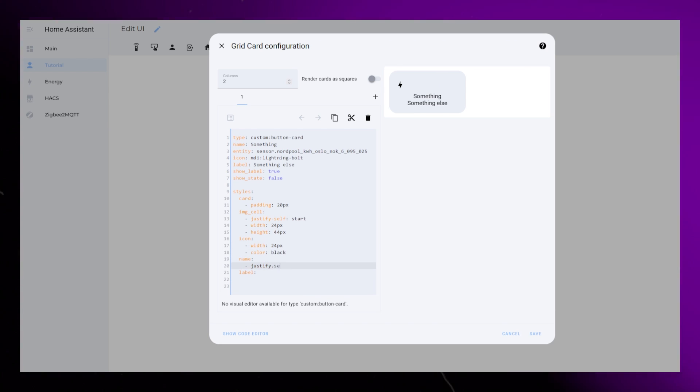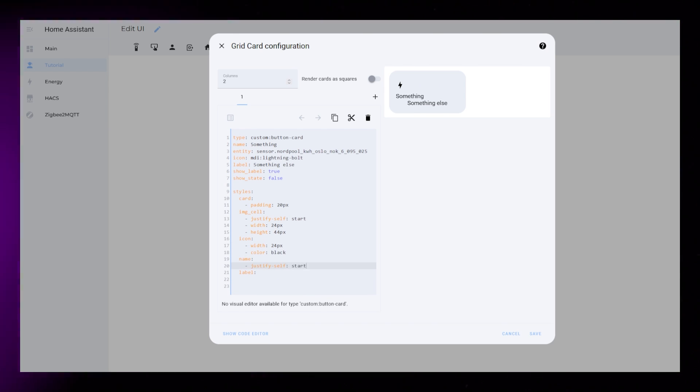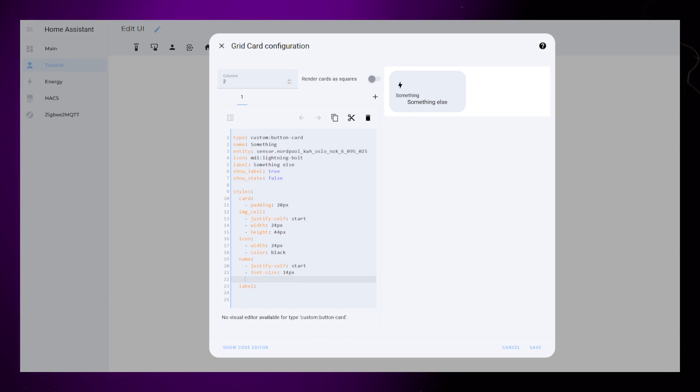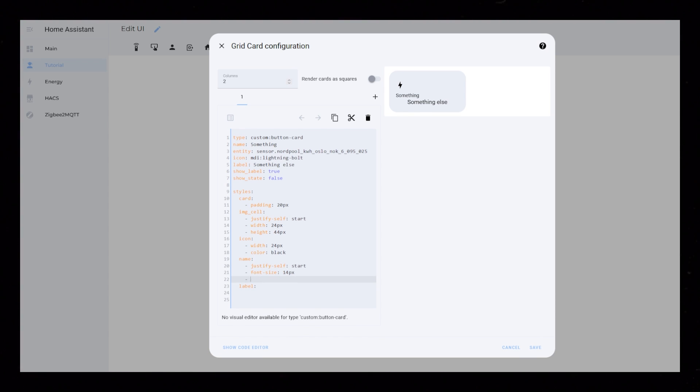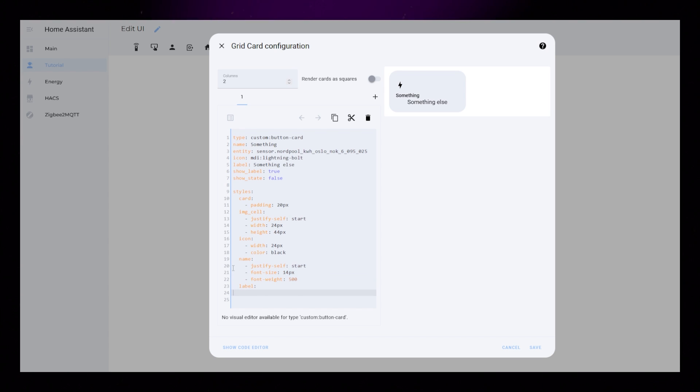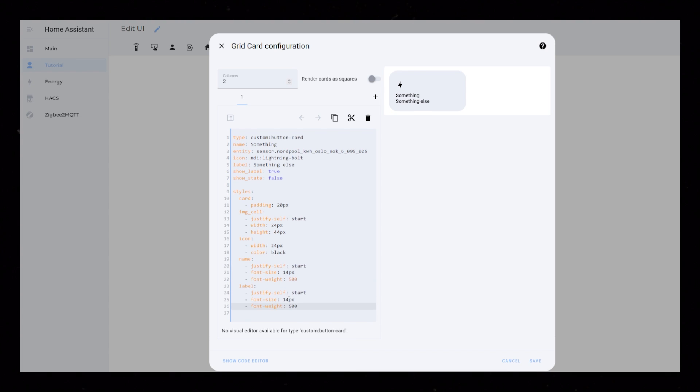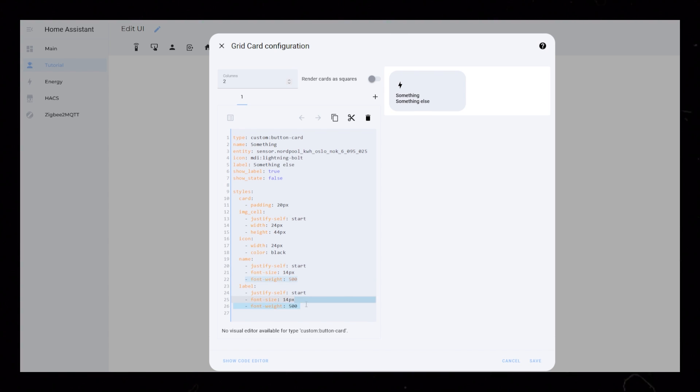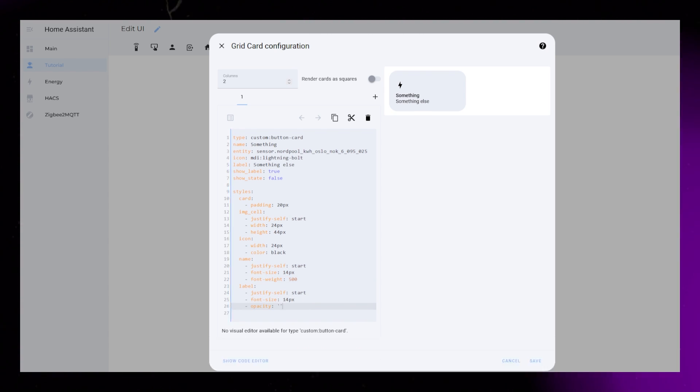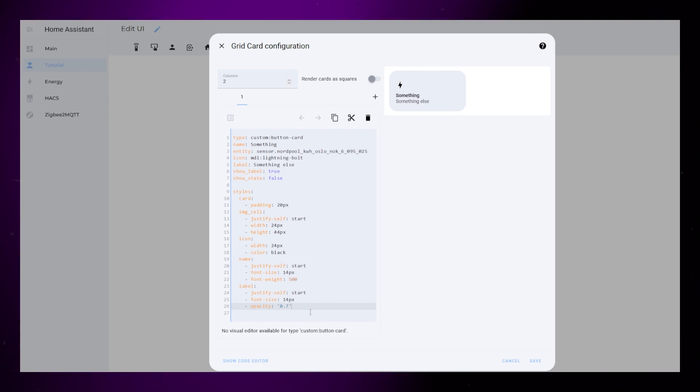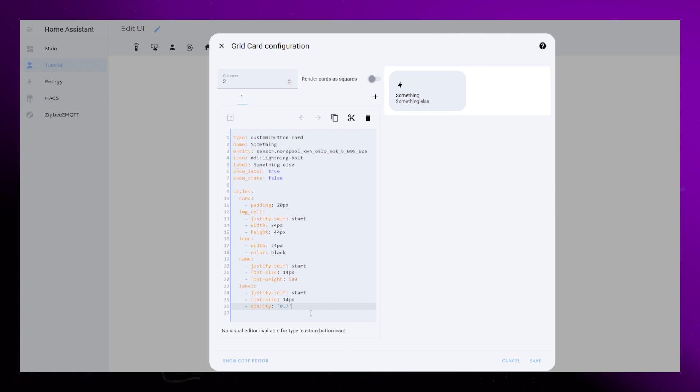For the name and label, I just add basic font styling, as well as justify self-start. Something I always keep in mind when creating cards is to be consistent with font sizes between different cards. The overall look of your dashboard will be a lot nicer if font sizes, colors, and paddings are consistent.